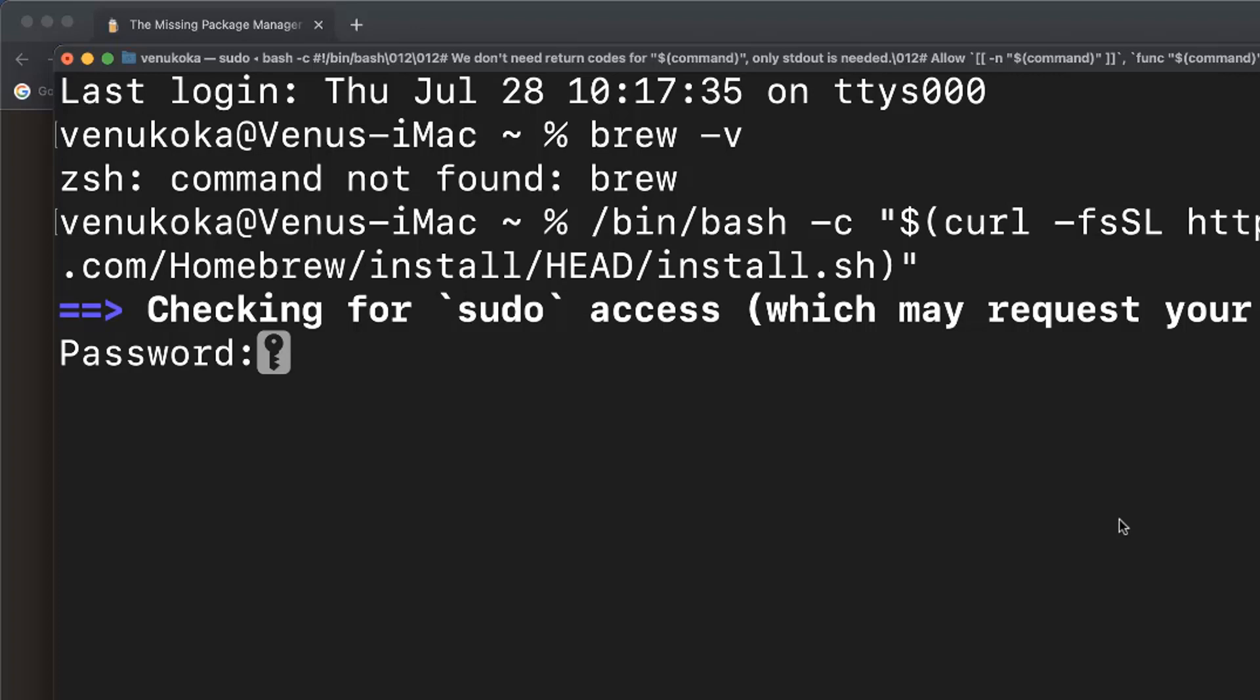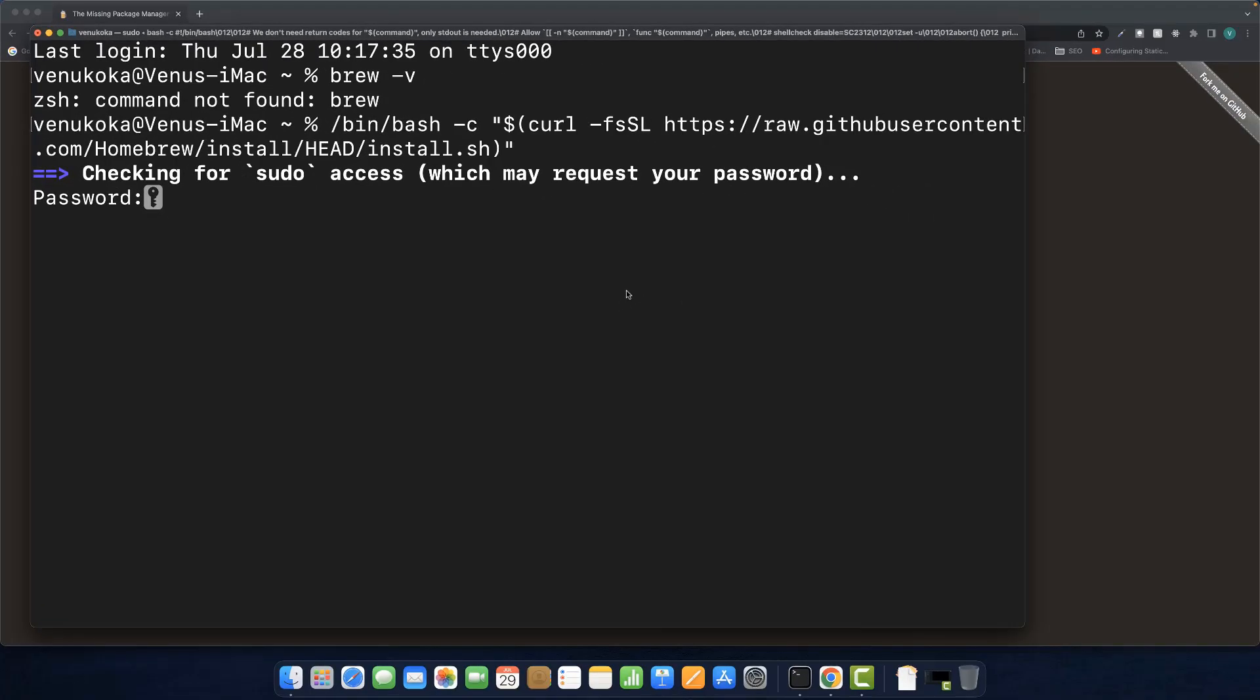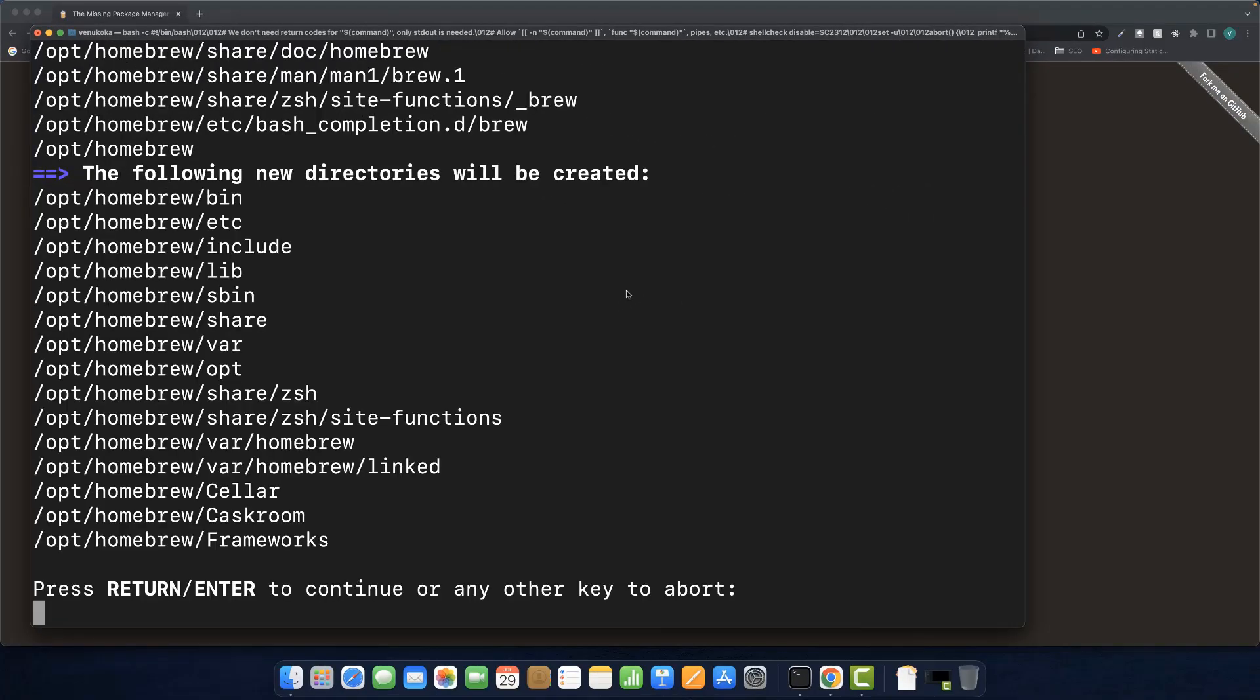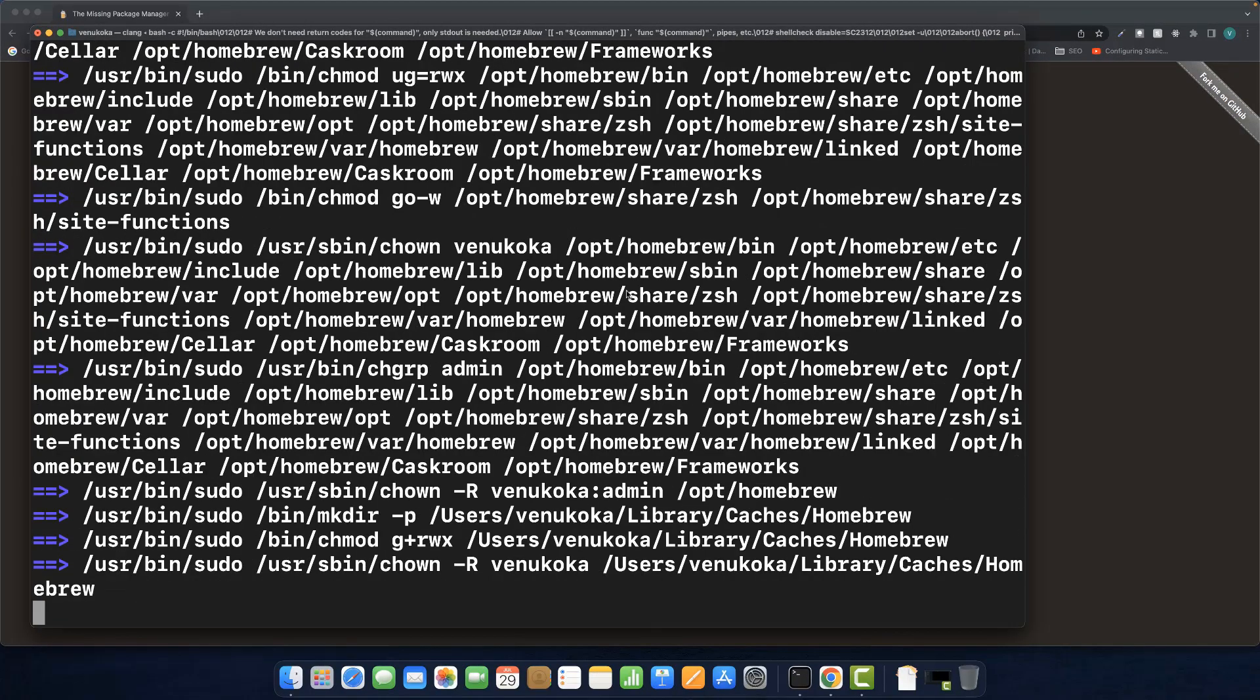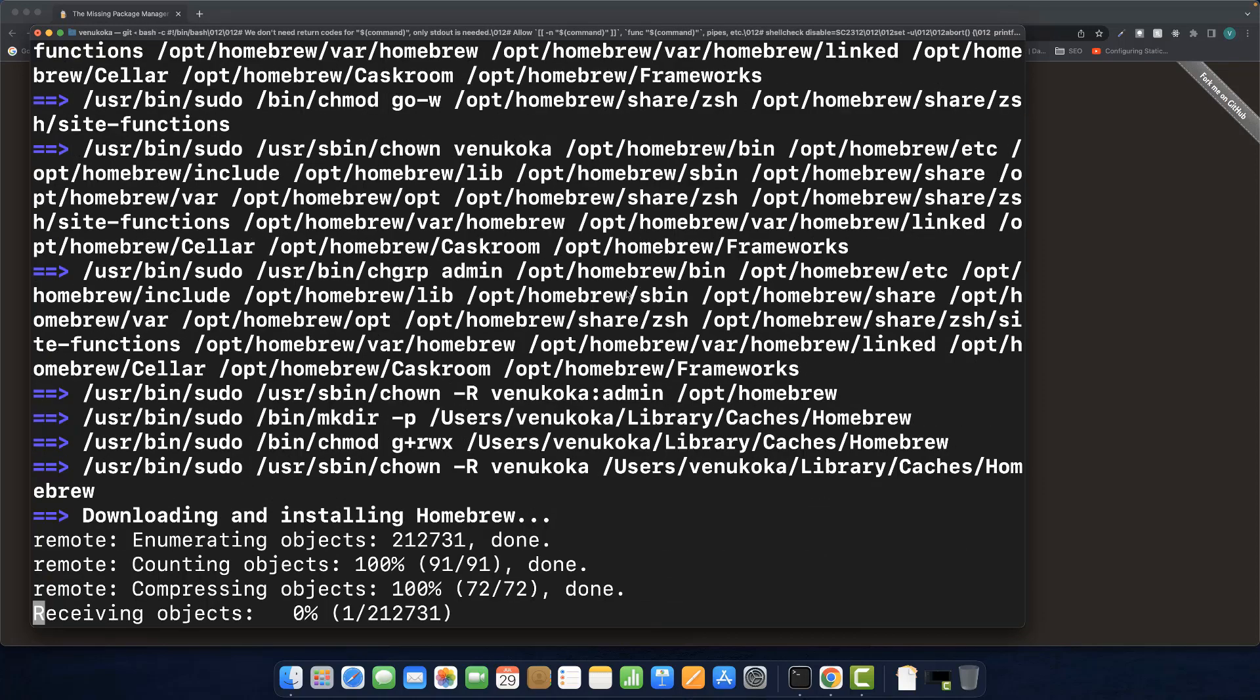After the developer tools are installed, you will just need to press the return key to continue installation of Homebrew. But if the command-line developer tools are already installed in your system, like I have in mine, the Homebrew installation process should begin immediately. Press the return key. It may take a few minutes to download all the Homebrew's required files.